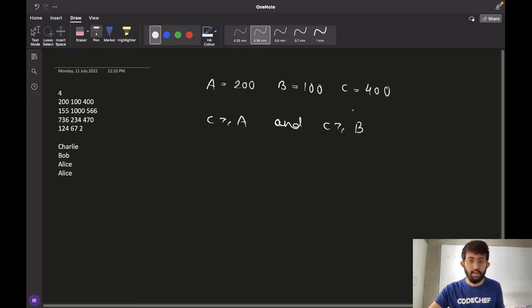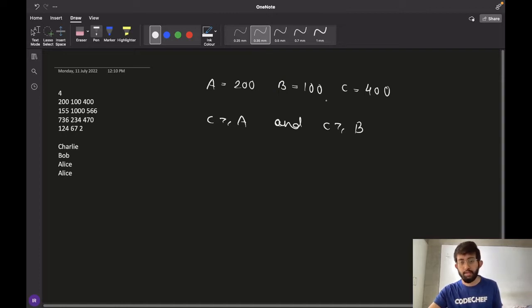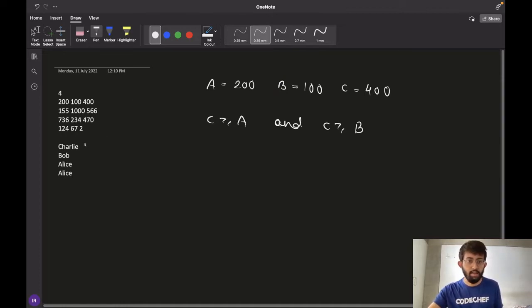This means that Charlie would be the winner for this auction. And hence the answer in this case is Charlie.